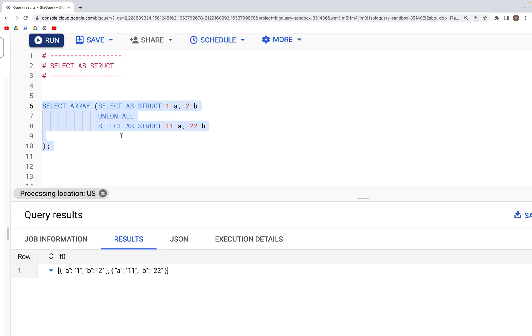So that's how the SELECT AS STRUCT works. If you have any comments or suggestions, please let me know in the comment section below. I hope to see you all in the next video, thank you.